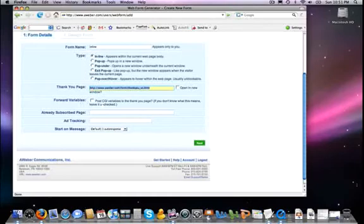Forward variables, and of course, it gives a little description here of what it is. It says, if you don't know what this means, leave it unchecked. Well, then we're going to leave it unchecked.